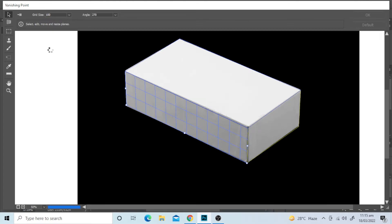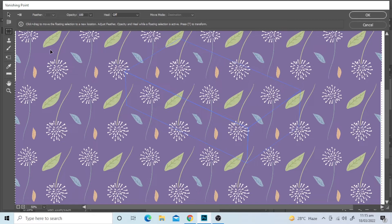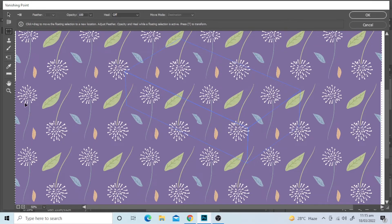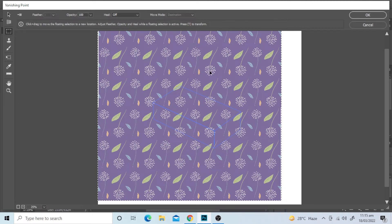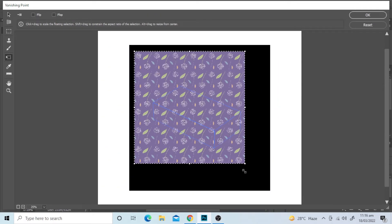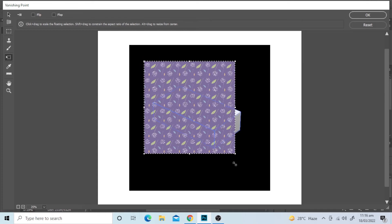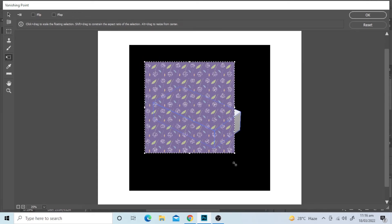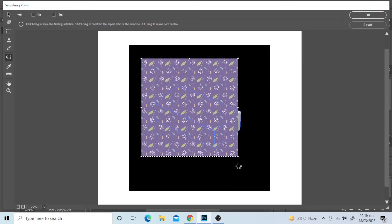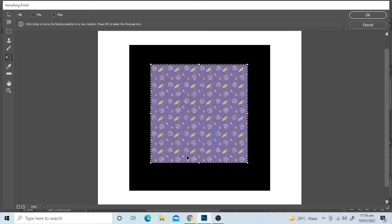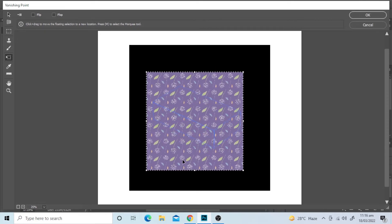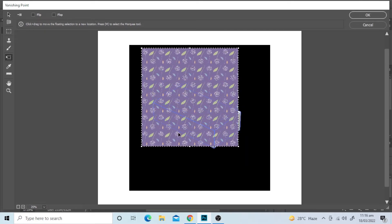Press CTRL V to place the pattern. Adjust the size of the pattern. And drag it on the box.